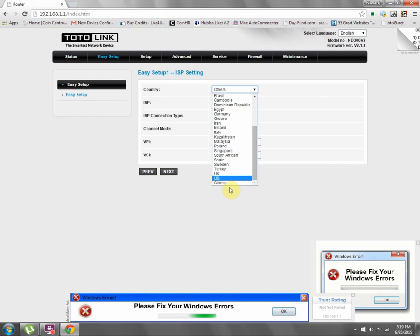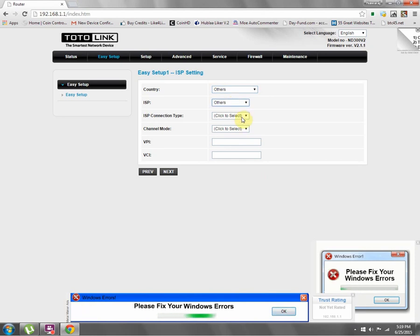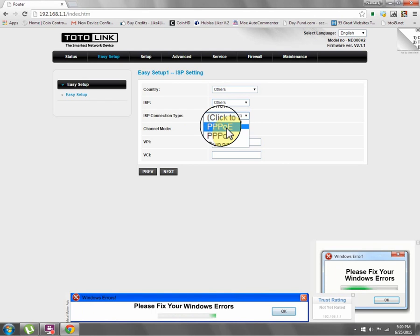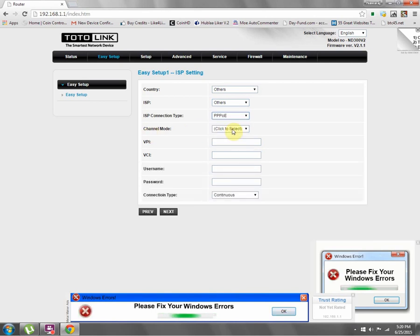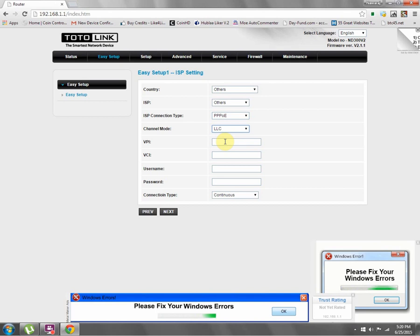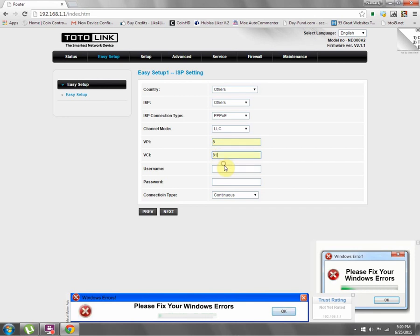I'm using Others ISP. Connection type: PPPoE, channel mode: LLC BPI. My VPI is 8 and VCI is 81. Username is what your telecom service will give you.